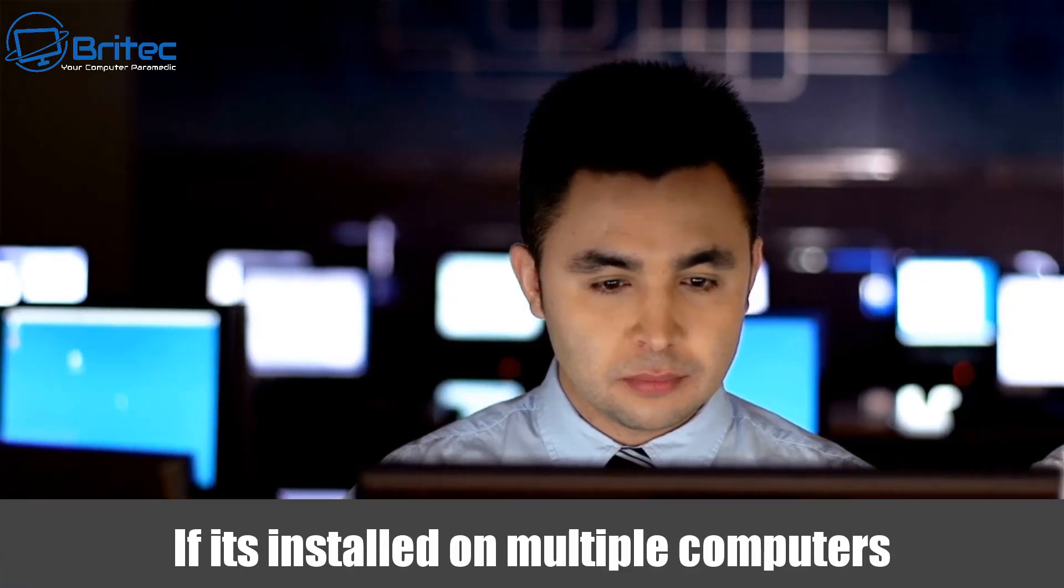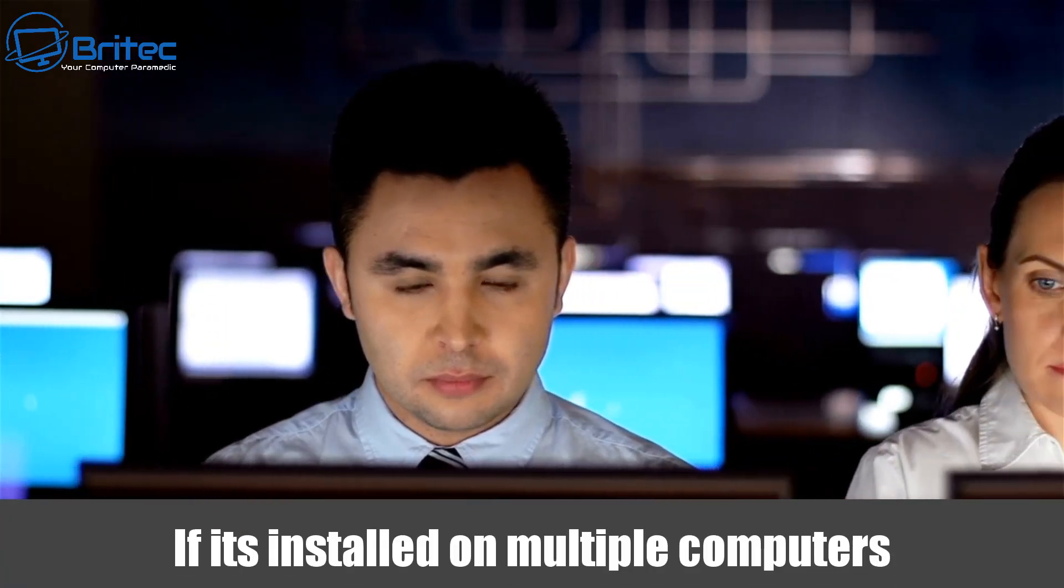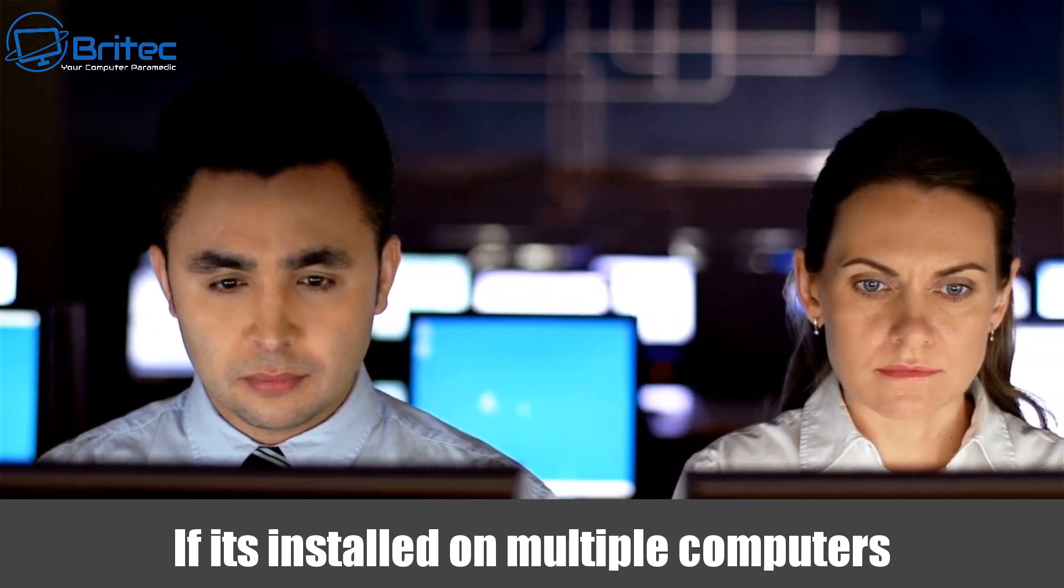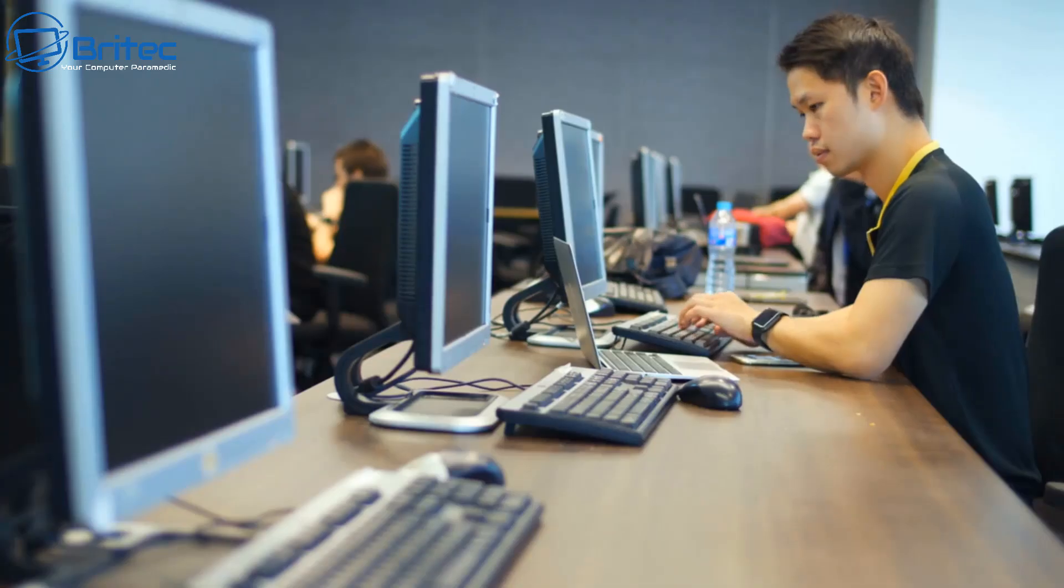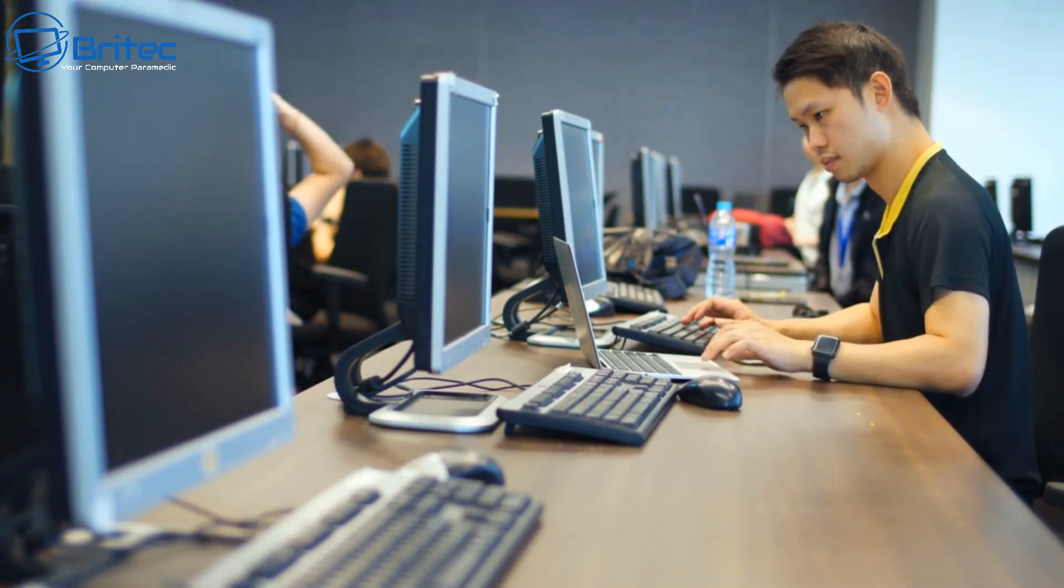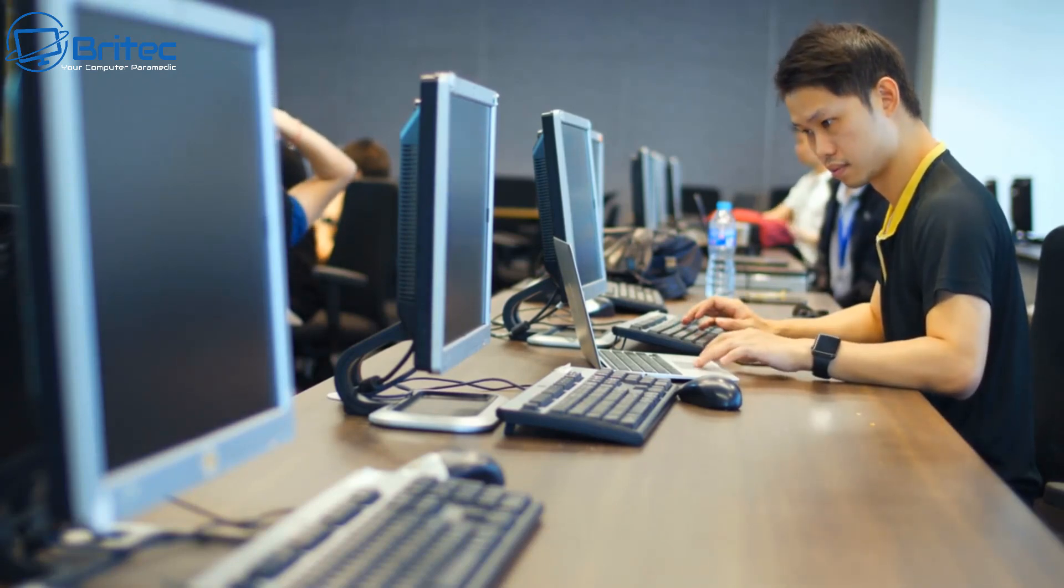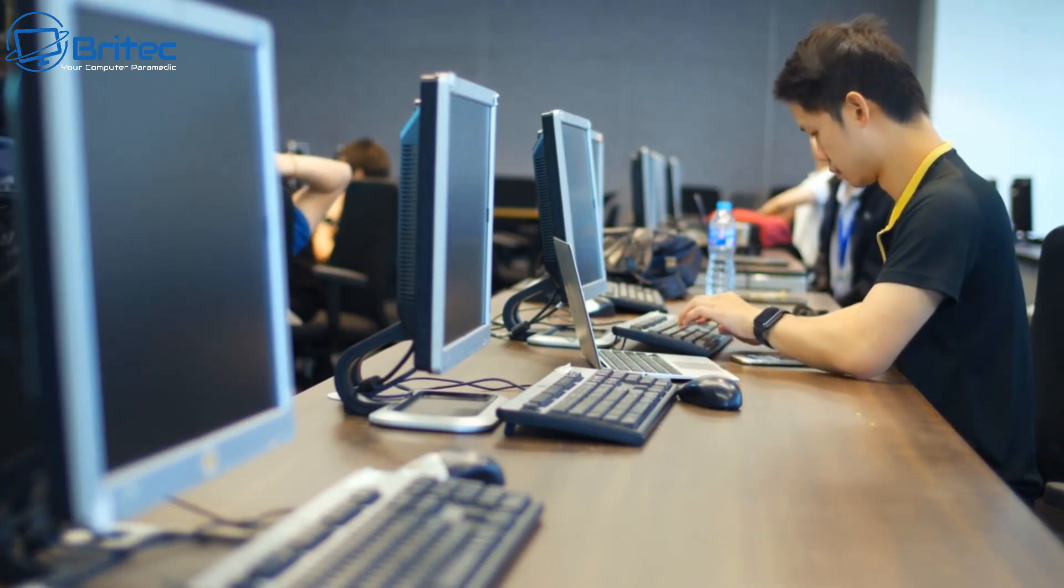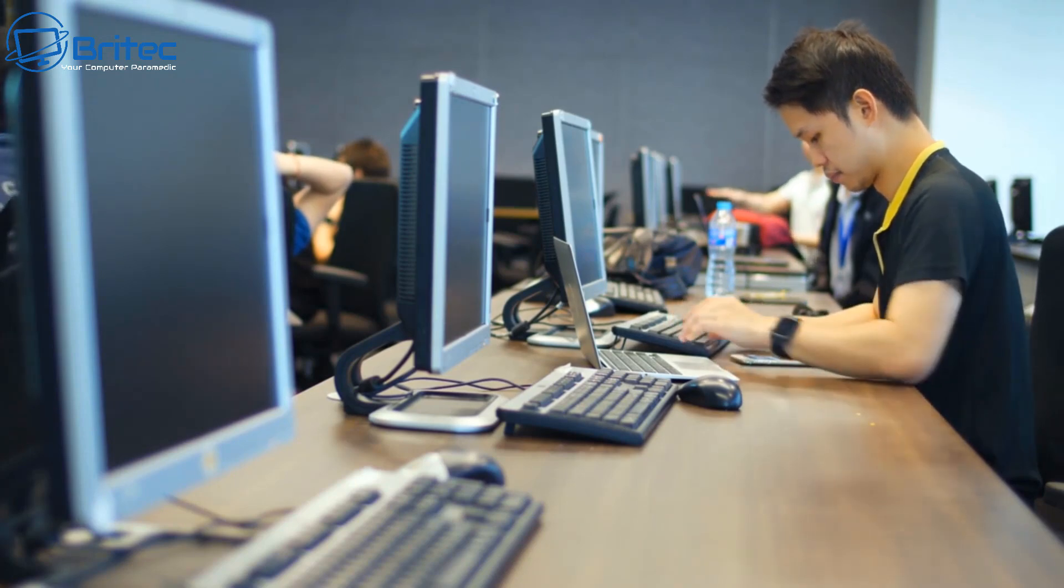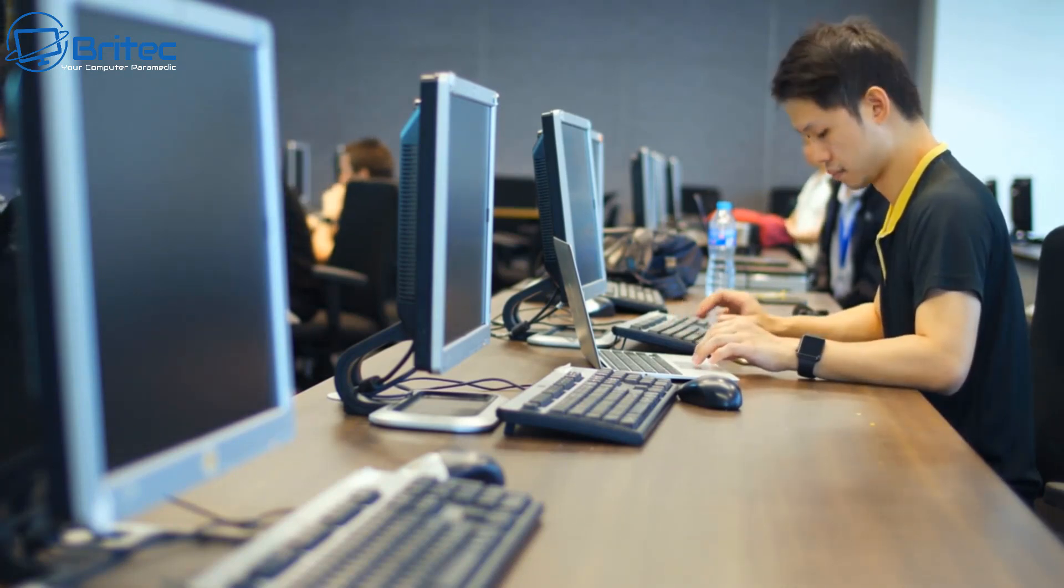Moving on to another one where you might not be able to activate is if it's installed on multiple computers. Retail keys can be transferred from one computer to another computer but it can only be activated on one computer at any one time. OEM keys are normally installed and activated on one computer and it's not meant to be transferred to other computers and it can't be used or activated on multiple computers at any one time.